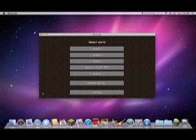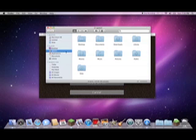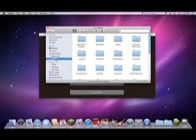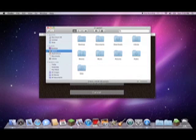The first step to retrieve your save file is going to Finder, then going to Library. If Library is not already in your places, go to your username with the house, then go to Library.